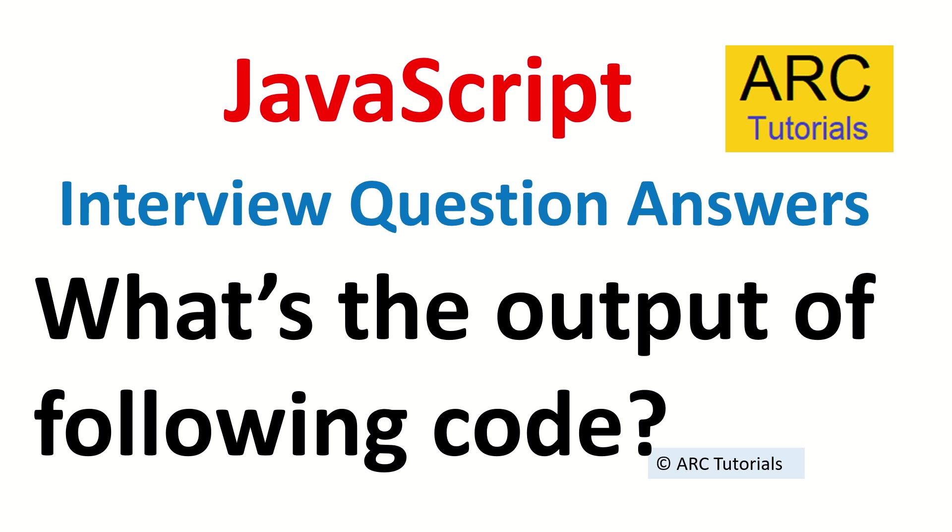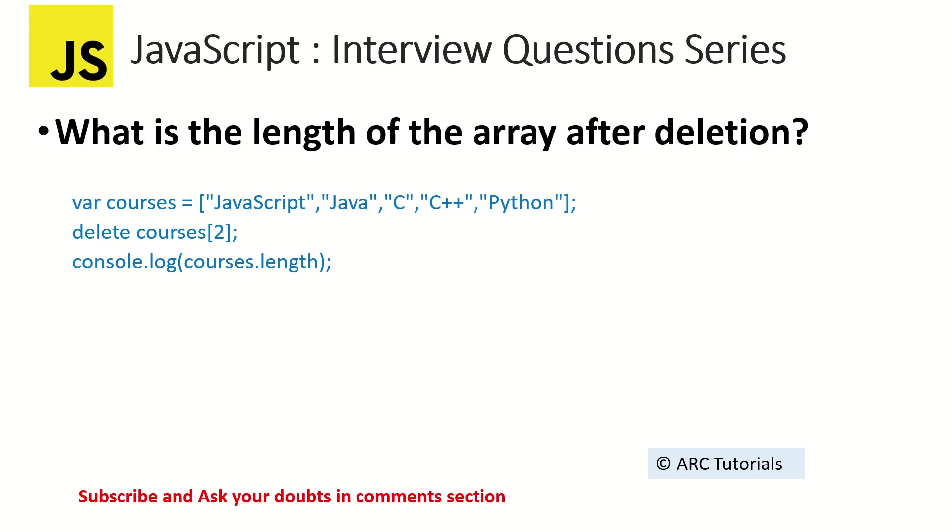Today's episode, the question is: what is the output of the following code? Take a look at the code and guess what is the output of this particular code snippet.